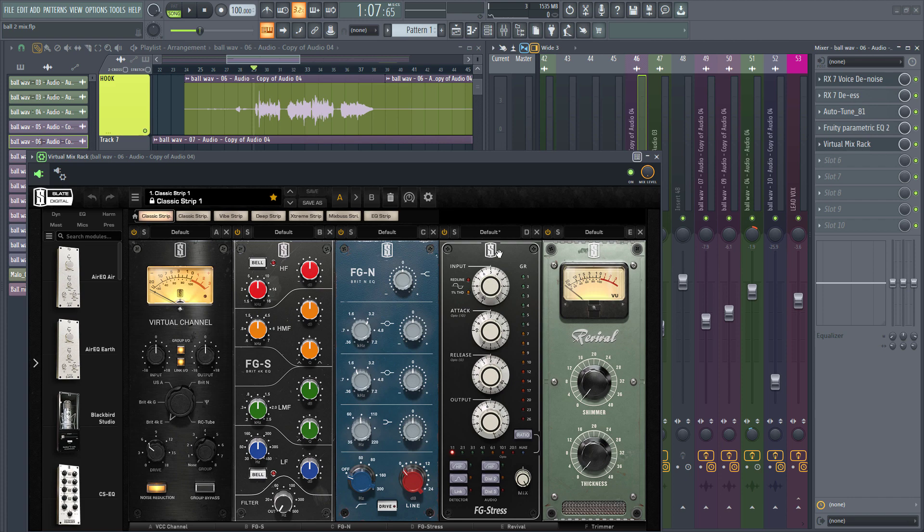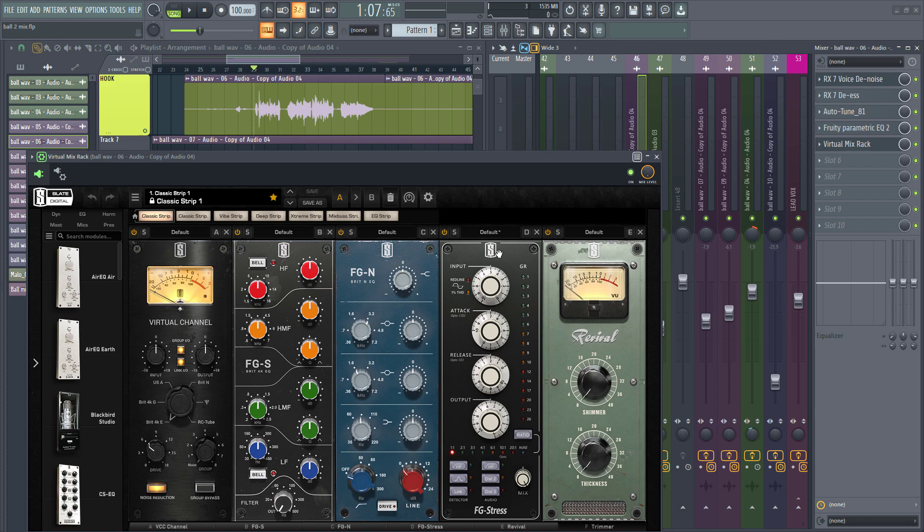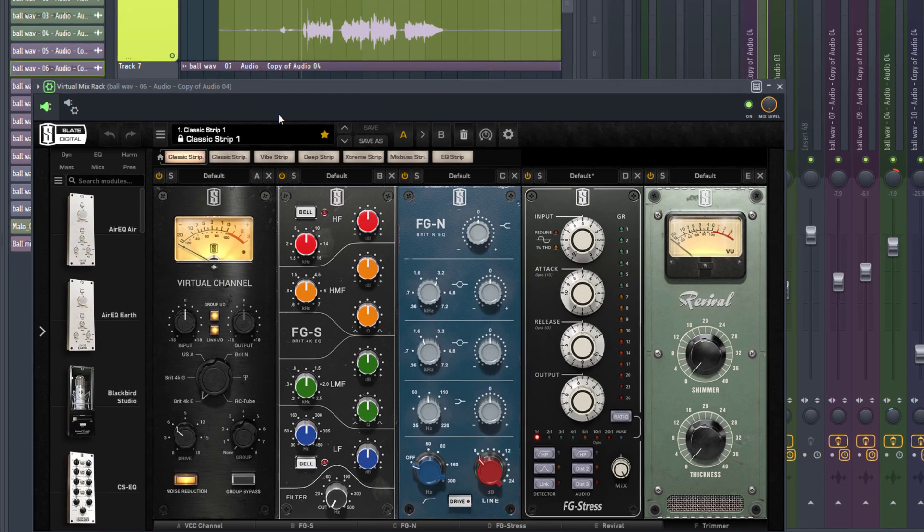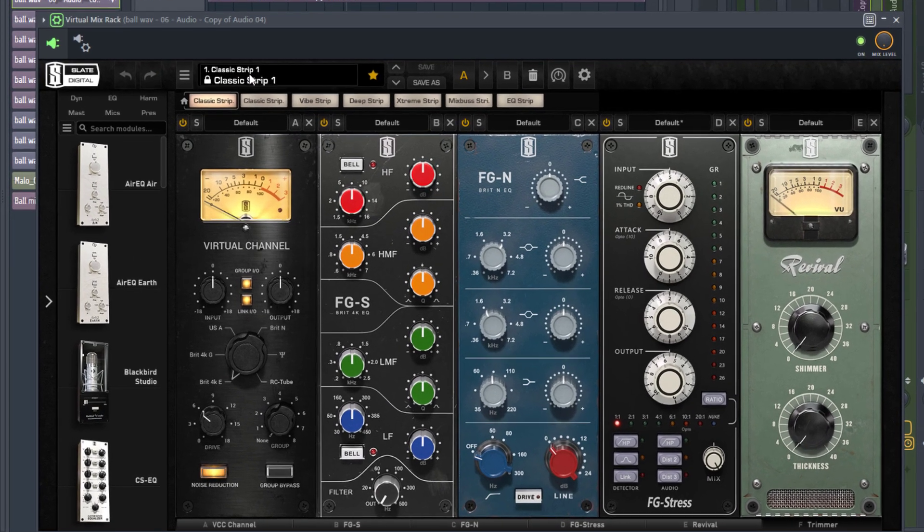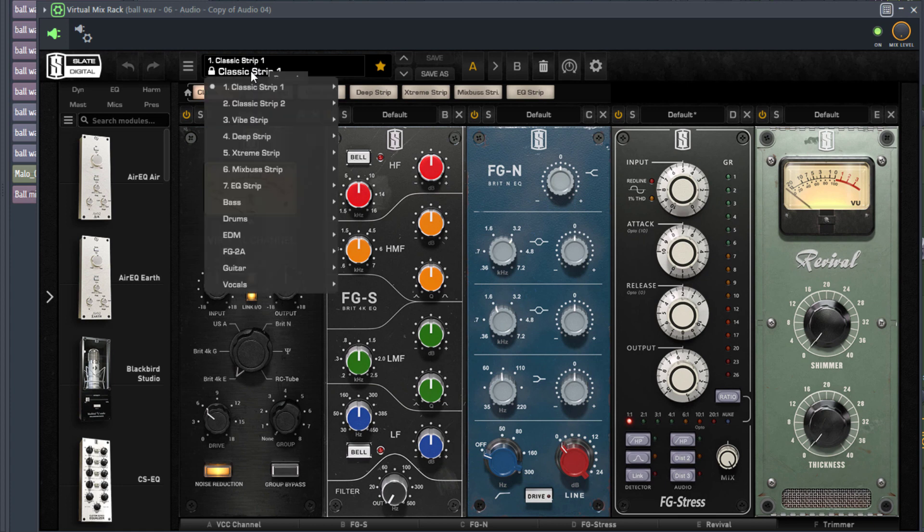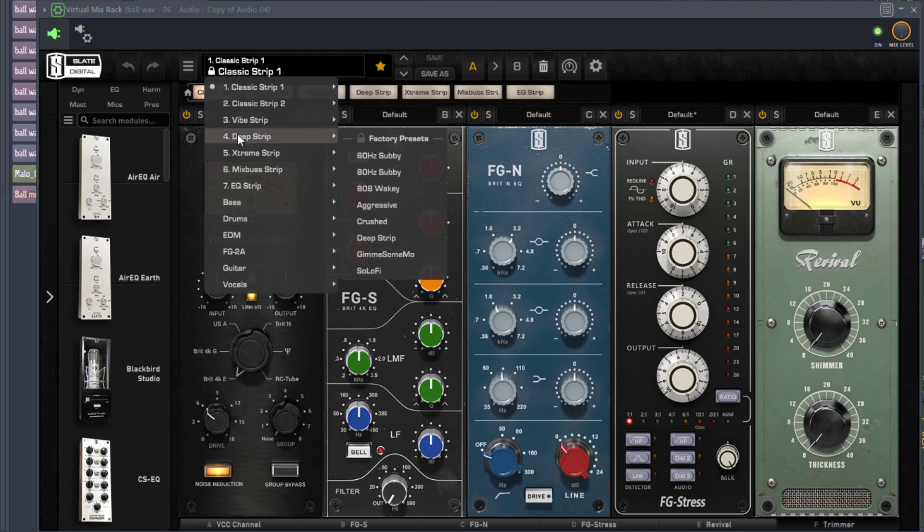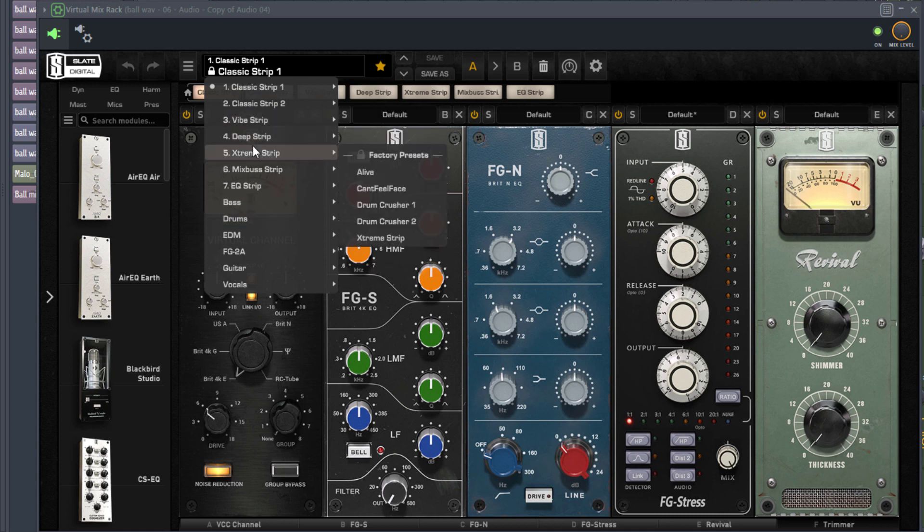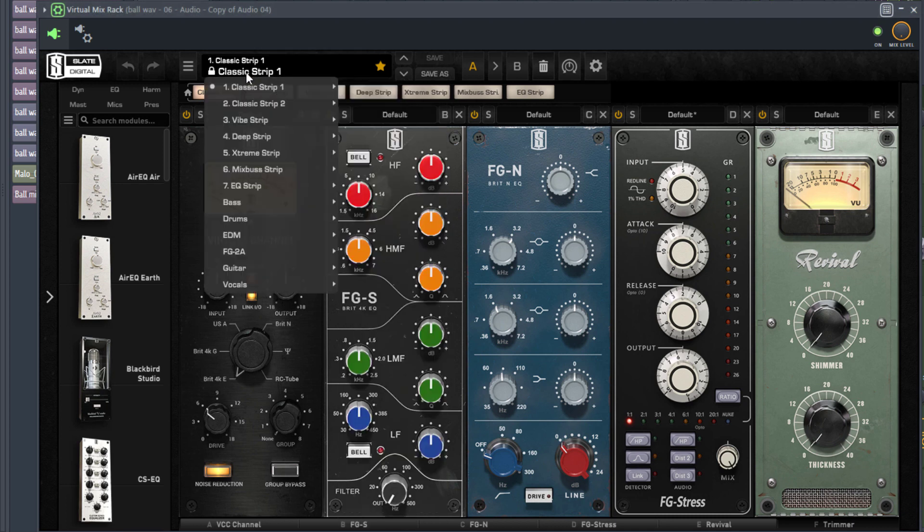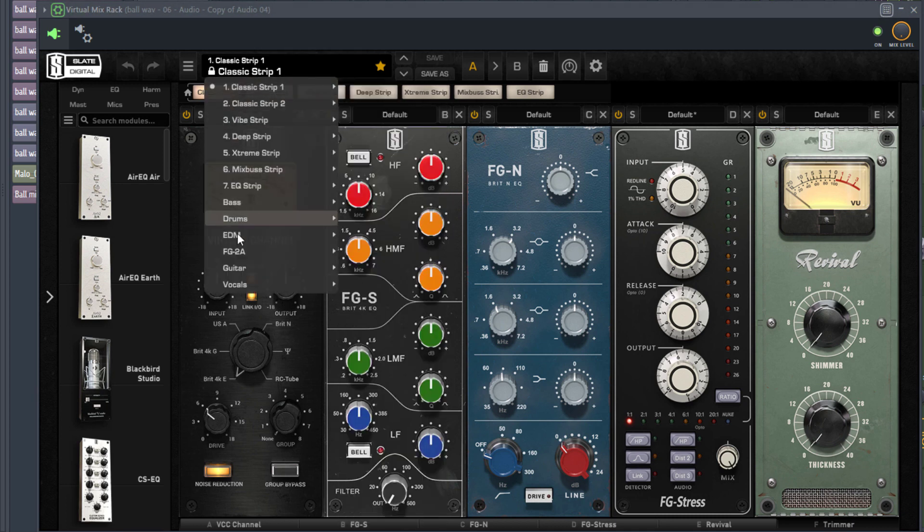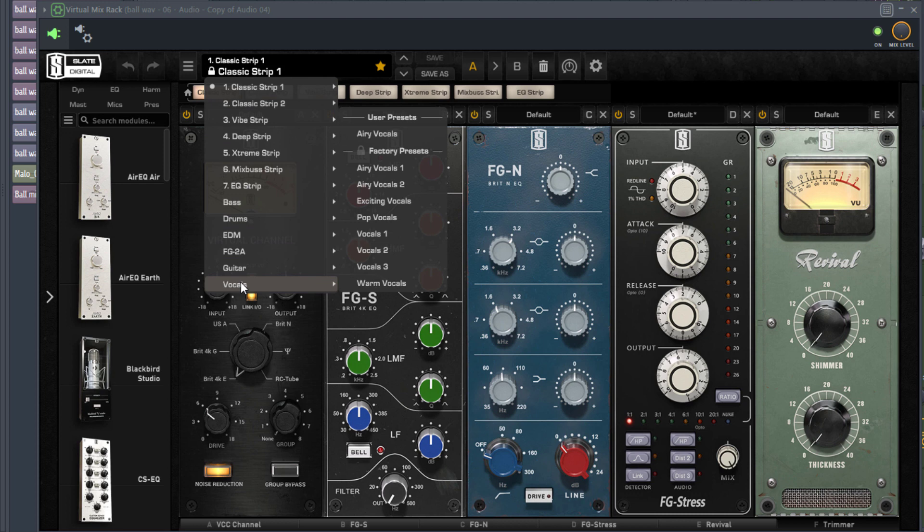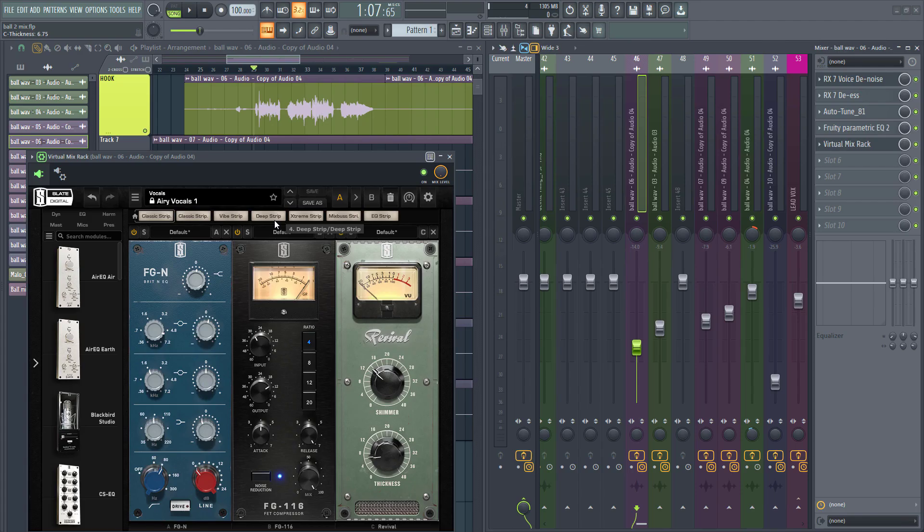So for us to use Virtual Mix Rack for our vocals, we're going to first of all select a preset that I find delightful for mixing most modern vocals. I'm going to click this portion right here, I'm going to come to Vocals, I'm going to click Erie Vocals 1 and you can see the Erie Vocals presets.